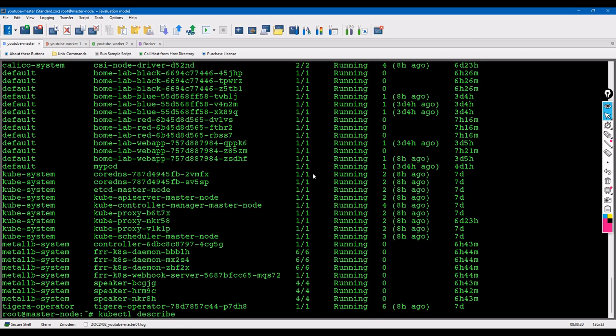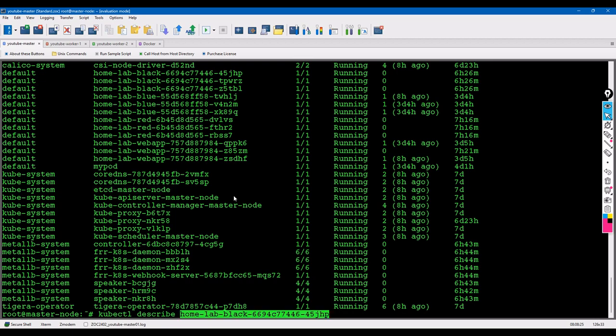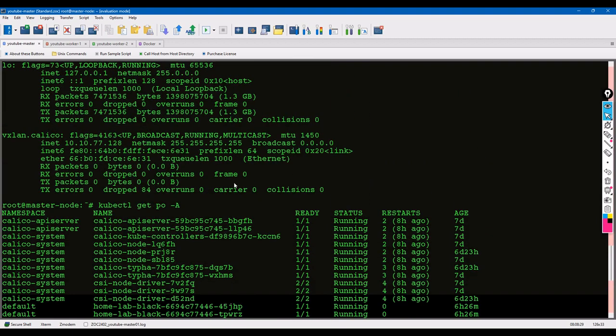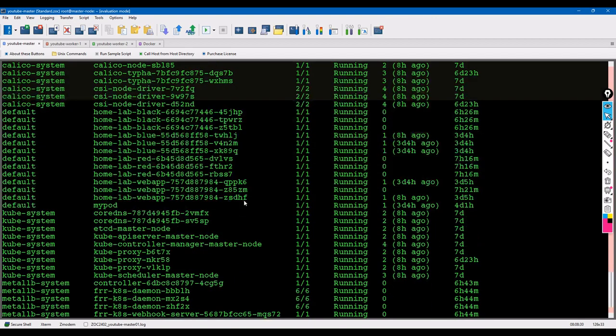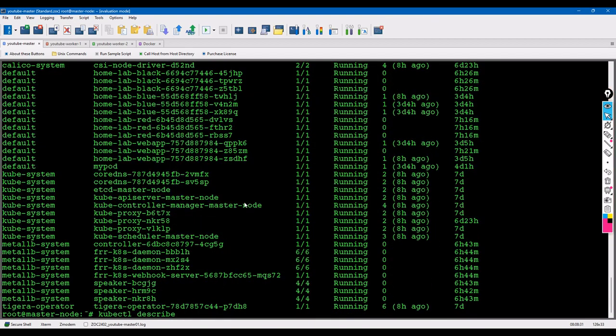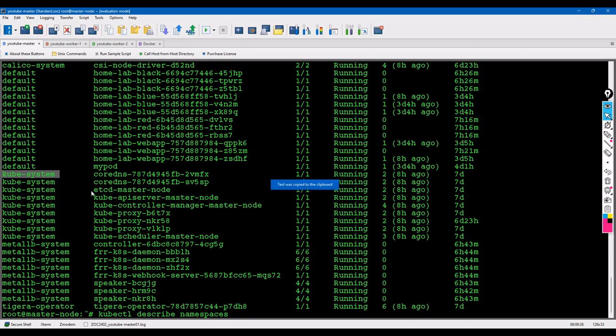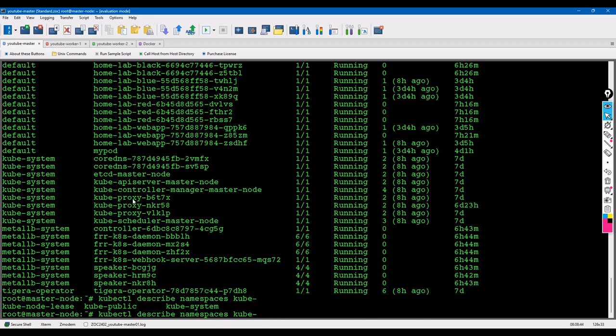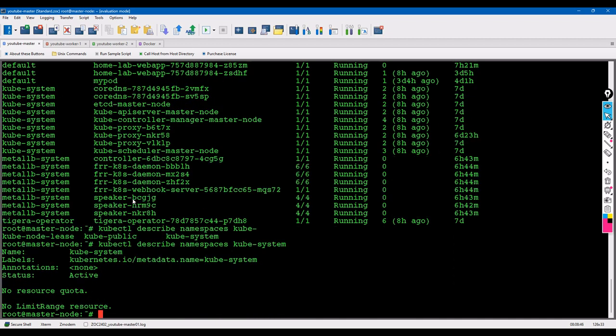If you have any issues, as usual, kubectl describe. If you want more detail about this, kubectl describe node. You can put the master node - describe and this is the name, and namespace kube-system. If you want to know about this namespace.